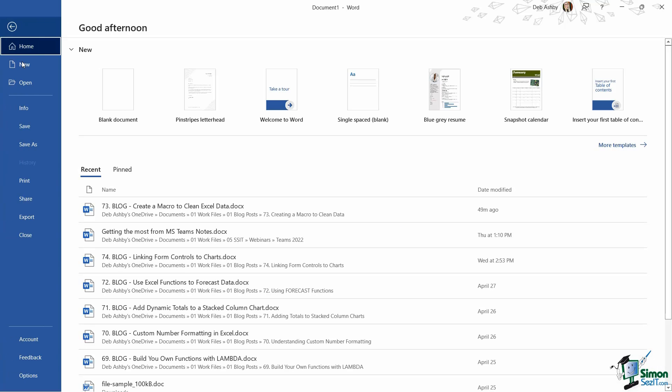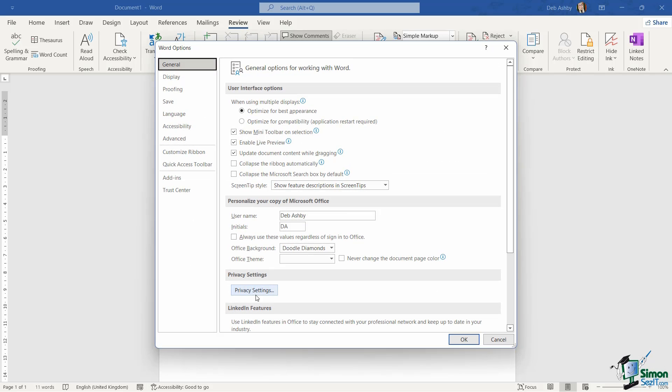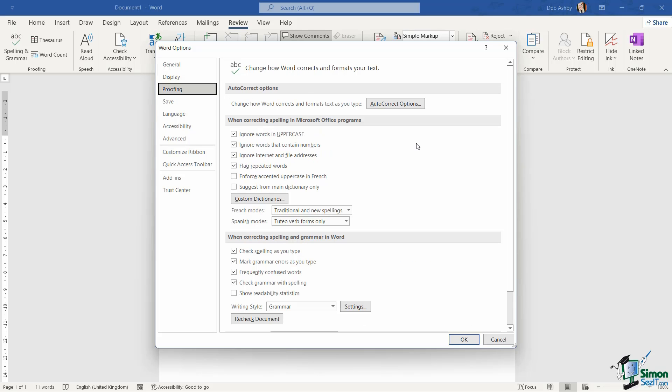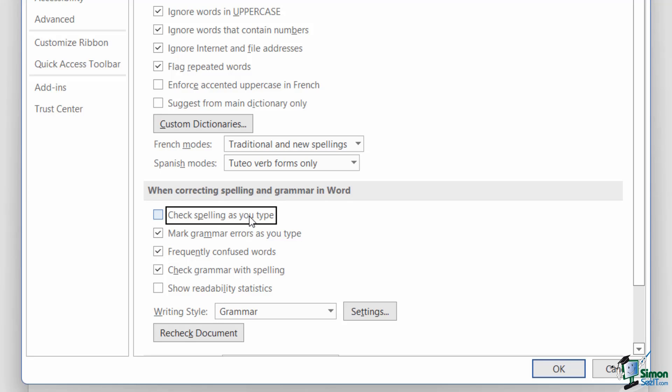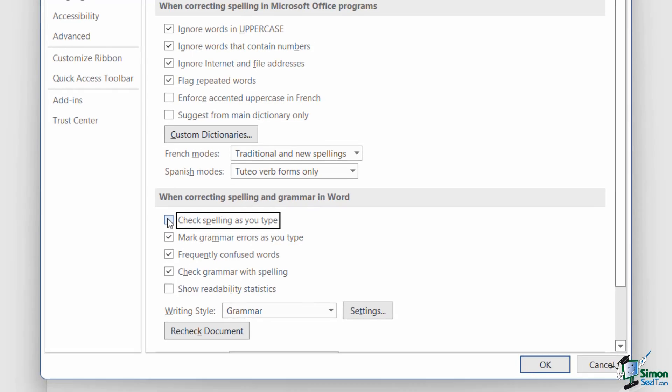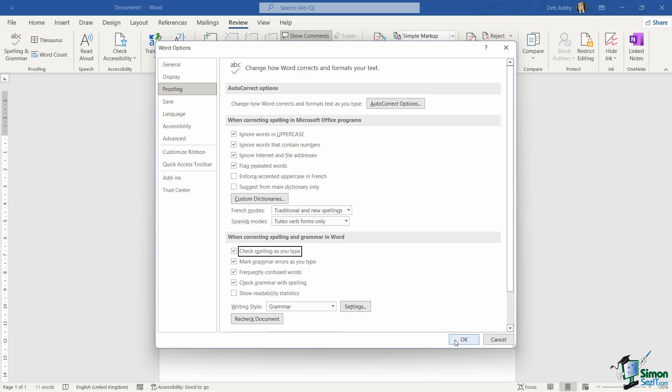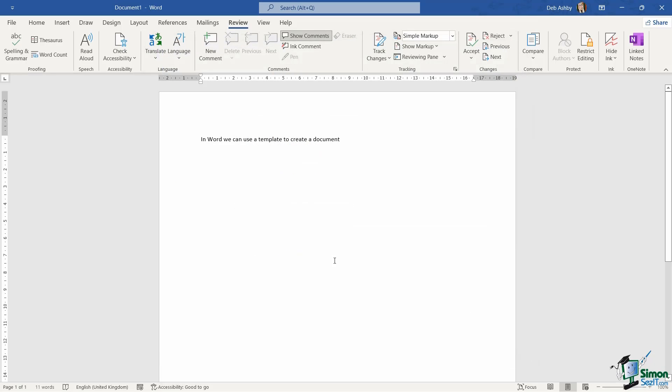So let's jump across to File, down to Options, and this time we want to go to the Proofing page. And right at the bottom here, this is the option you're looking for: check spelling as you type, and also mark grammar errors as you type. And I also like to have frequently confused words turned on and also check grammar with spelling as well. So in general I'll have these four turned on. What you'll probably find if it's not picking it up is that this option has been deselected. So make sure you have a tick in that box, click on OK, and then you can correct your errors as you go.